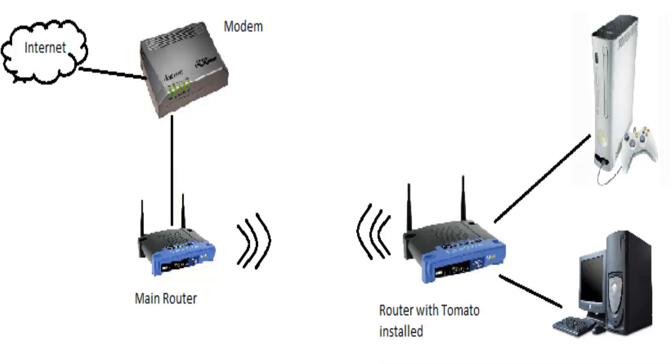Another unique and powerful feature of the Tomato software is its ability to act as a wireless bridge. A wireless bridge is a device used to provide internet to a wired device. It is a powerful tool that can act as a wireless card for other devices such as an Xbox 360 or a server.